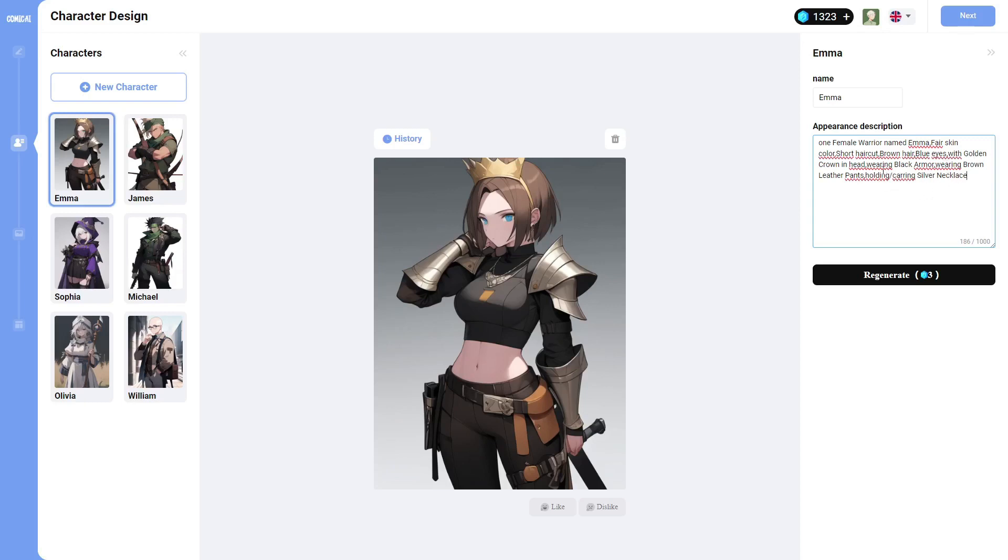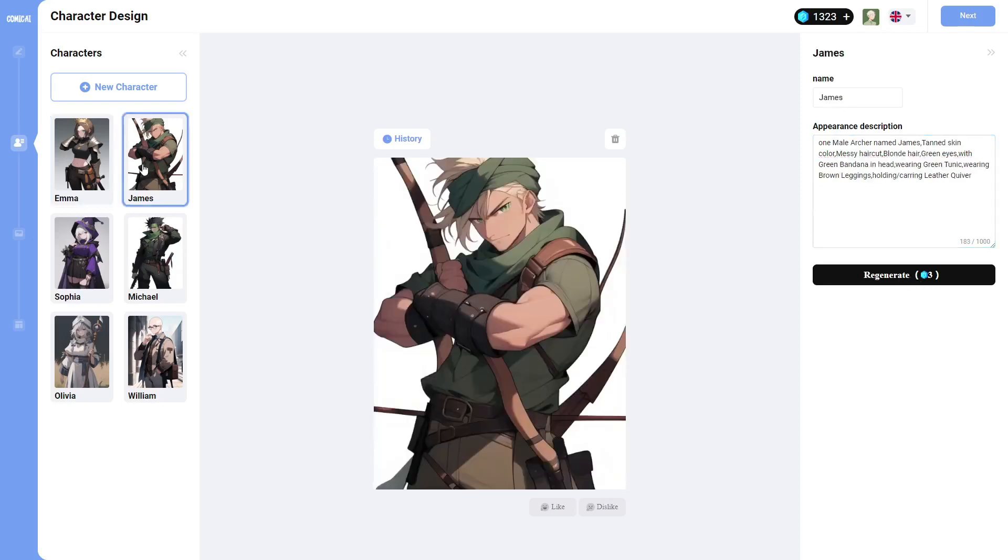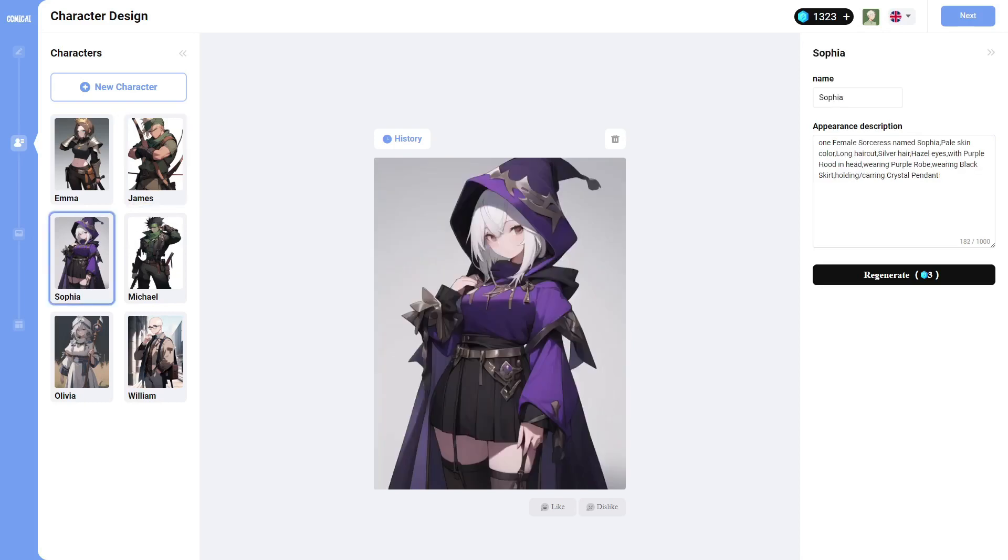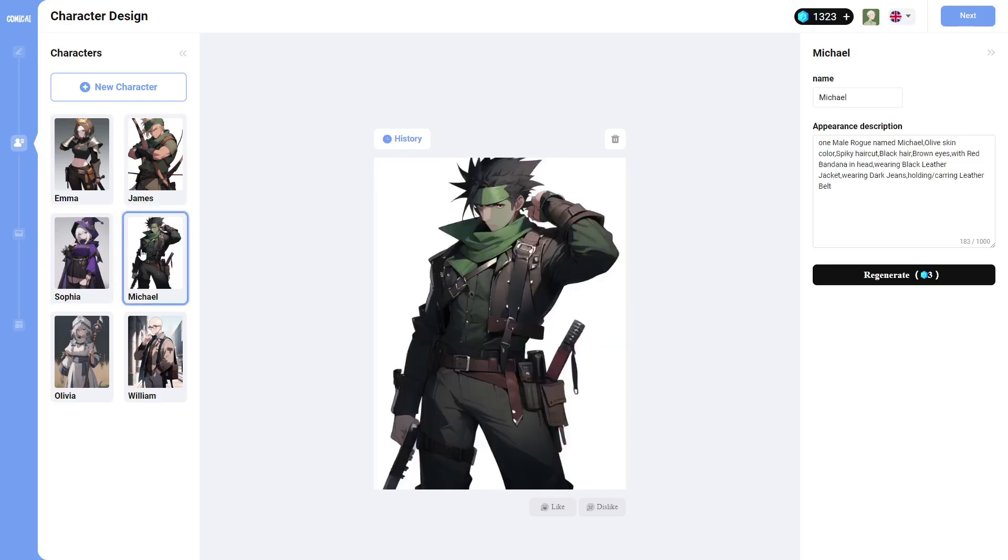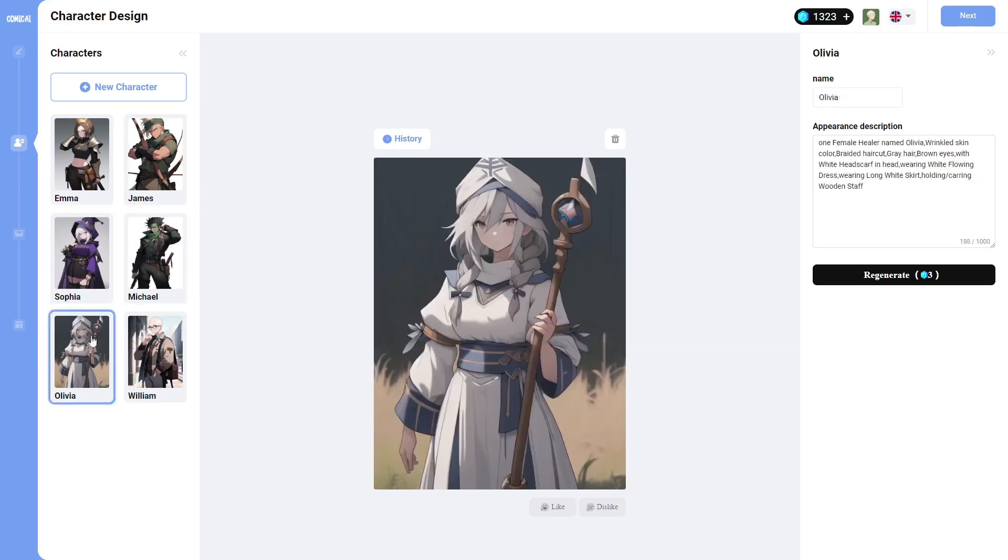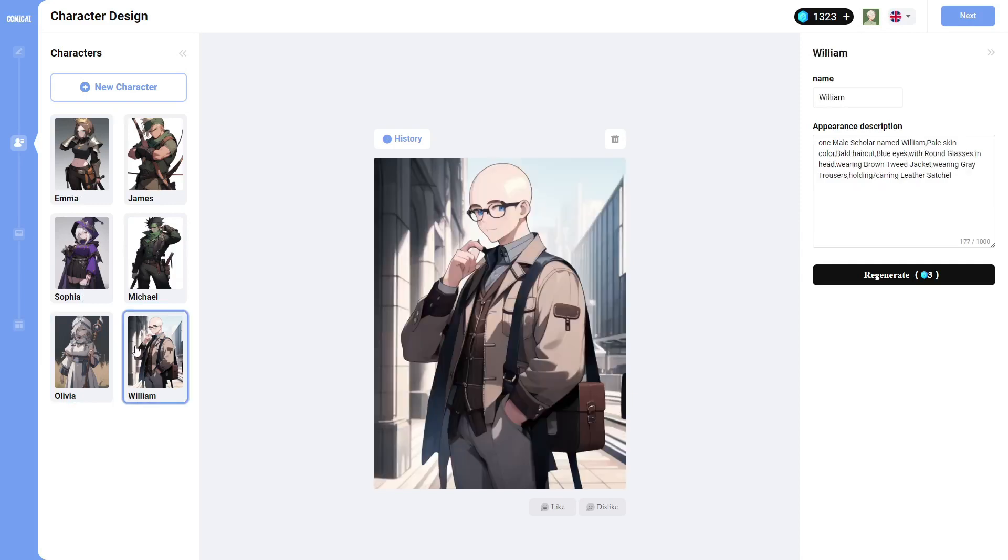So this is the generation. If I wanted to regenerate, I would hit that and it would take three credits. And these are the characters that are going to appear in the story. And they will be consistent throughout the story.